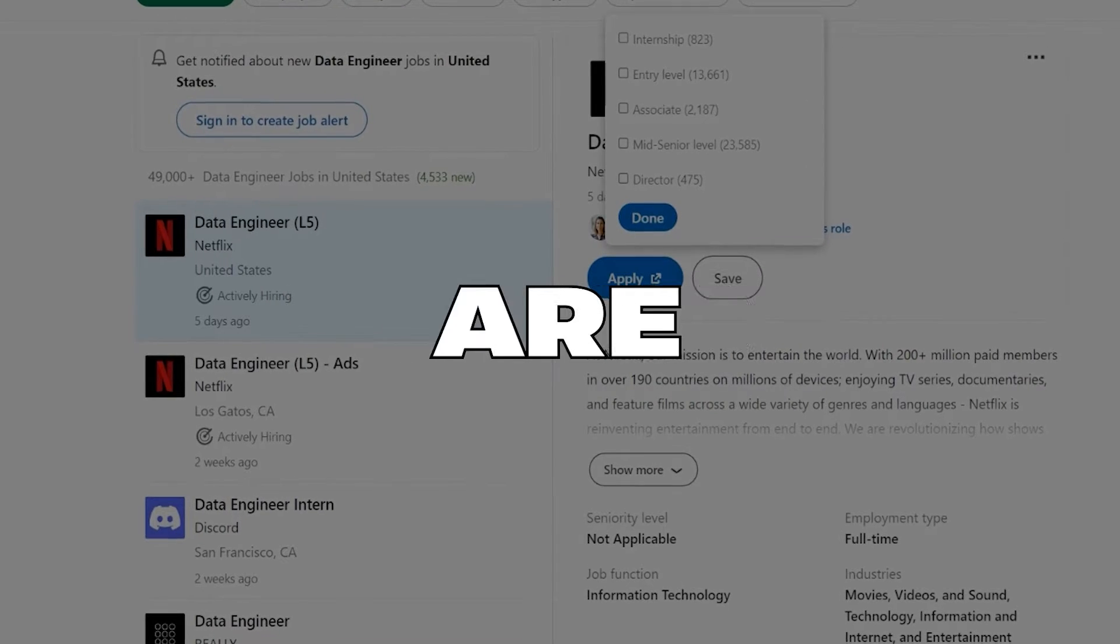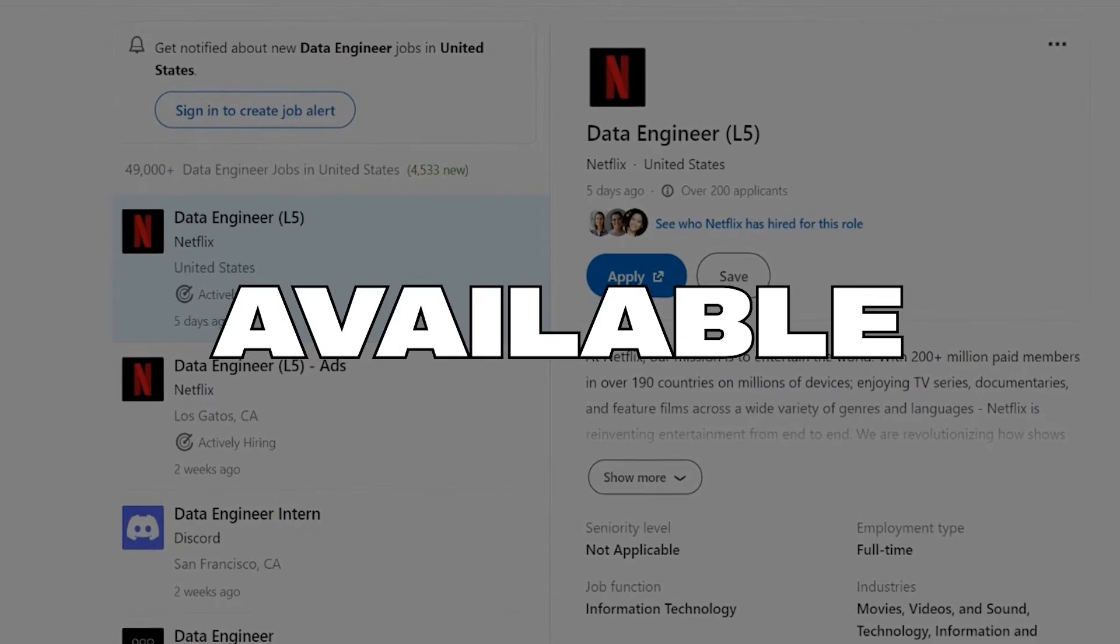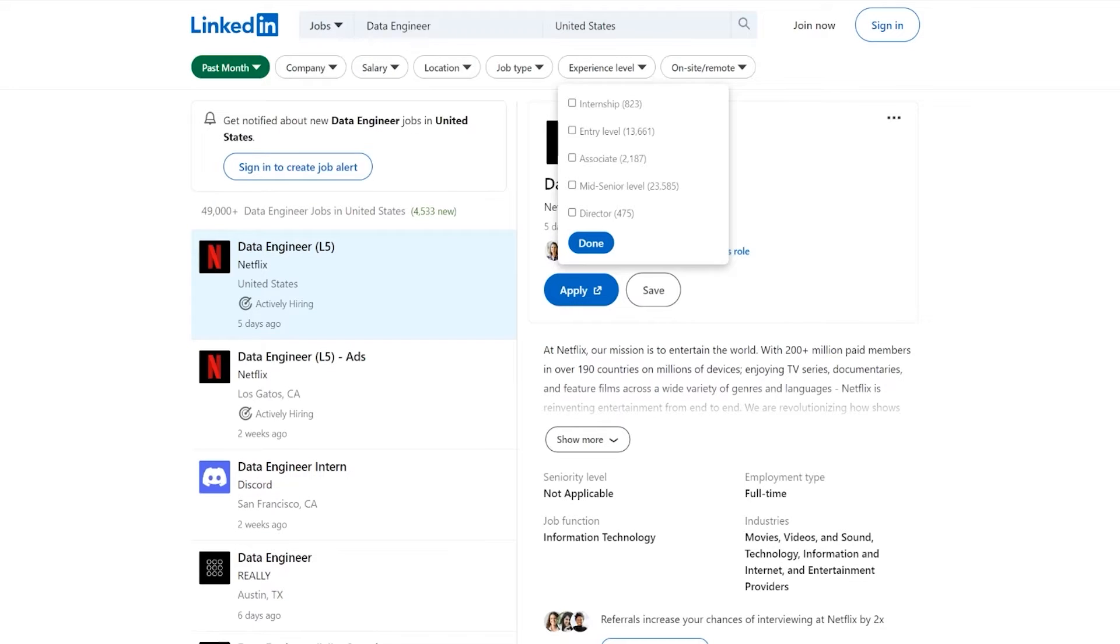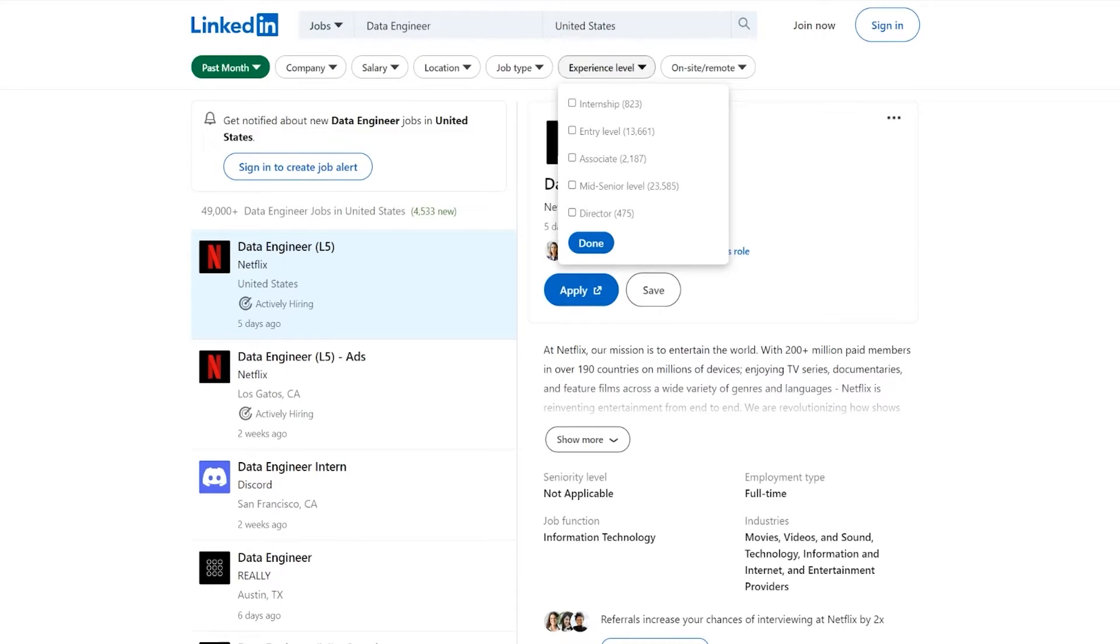As you can see here, there are 49,000 jobs available or more than 49,000. But if we look at this one, something strange: 23,000, 13,000. This is not going to add up to 49,000. It's not near 49,000. And what this means is that many companies just haven't put the right experience level, the right filter.